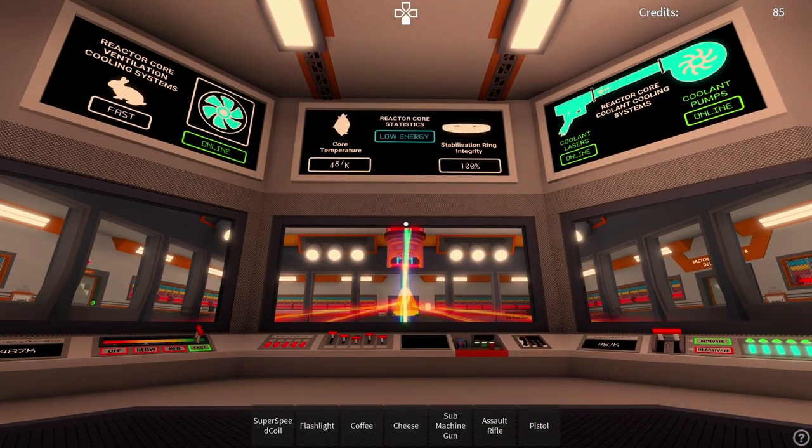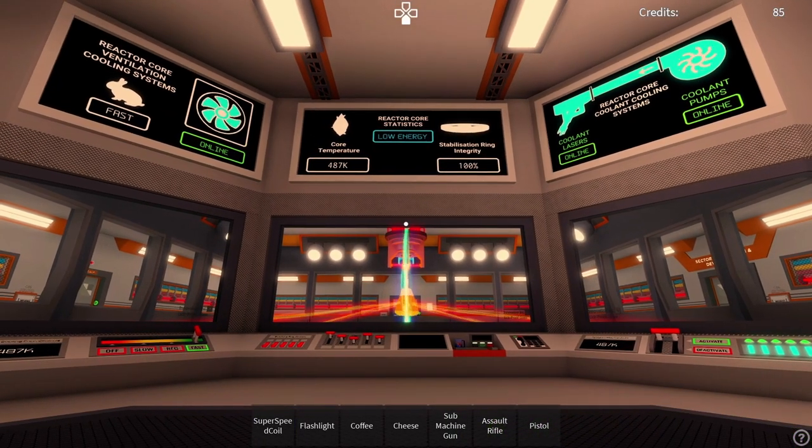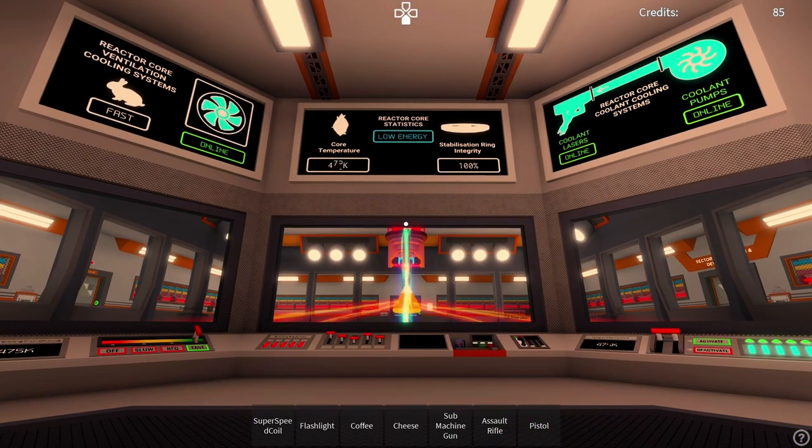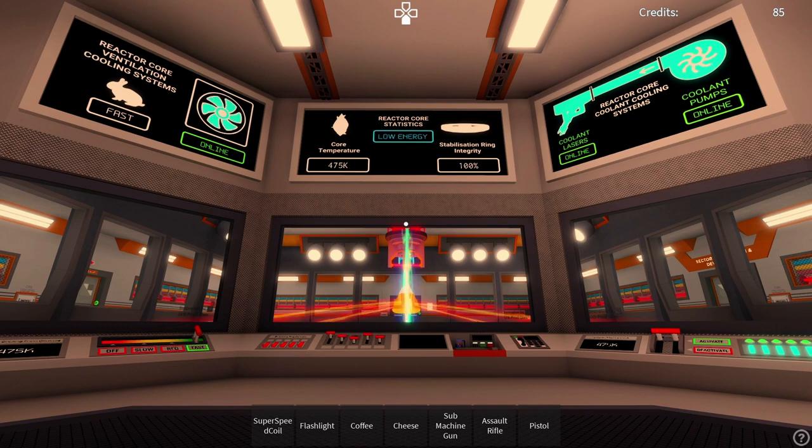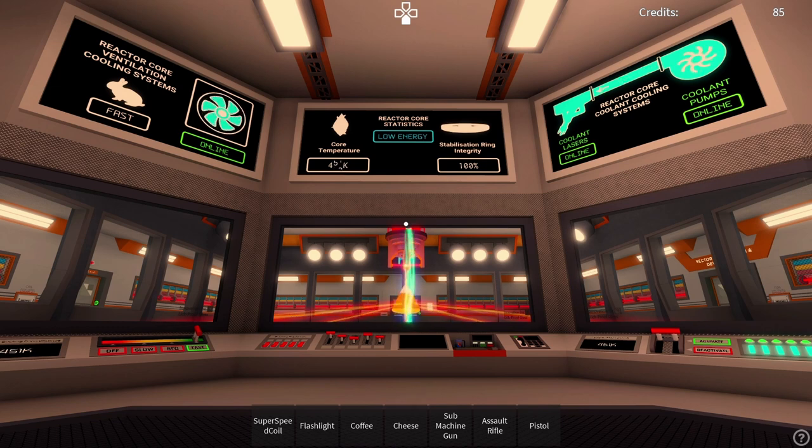Attention all reactor control personnel, the reactor core temperature has reached 500 Kelvin. Please deactivate all cooling systems and activate heating systems immediately to prevent reactor failure.